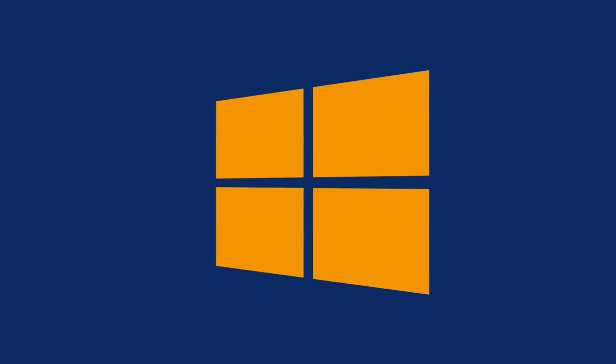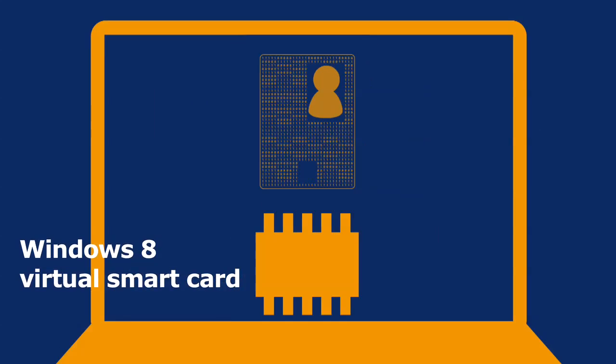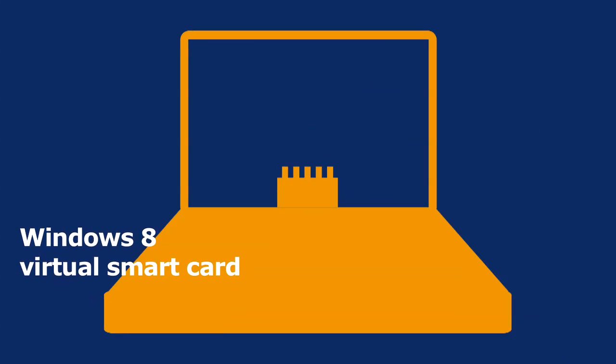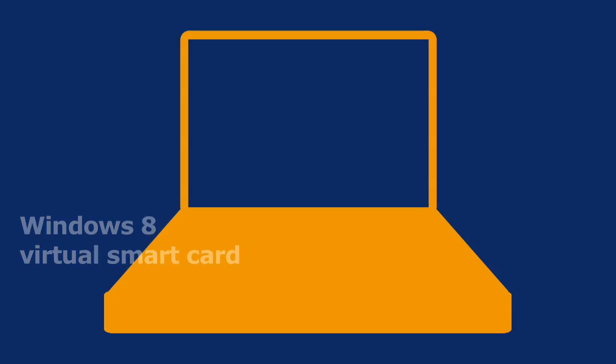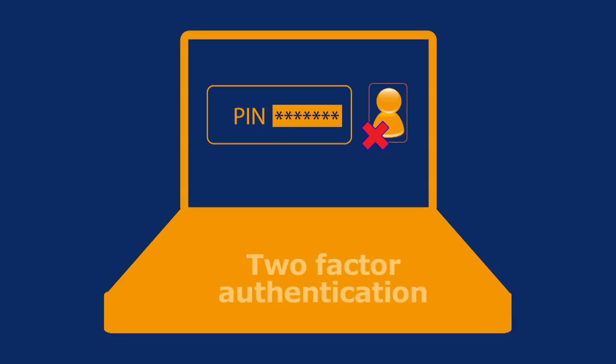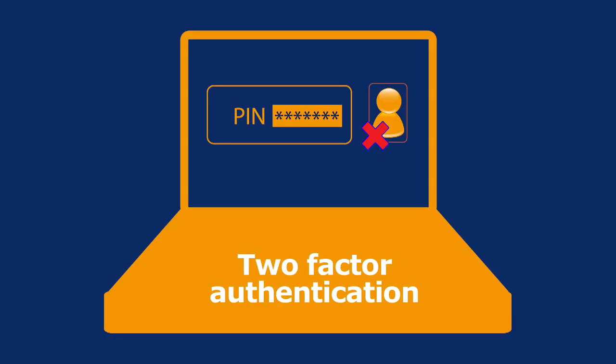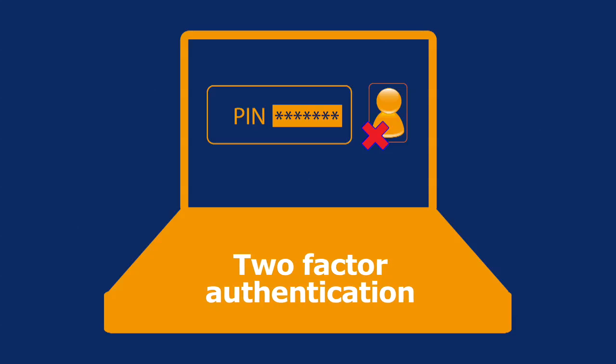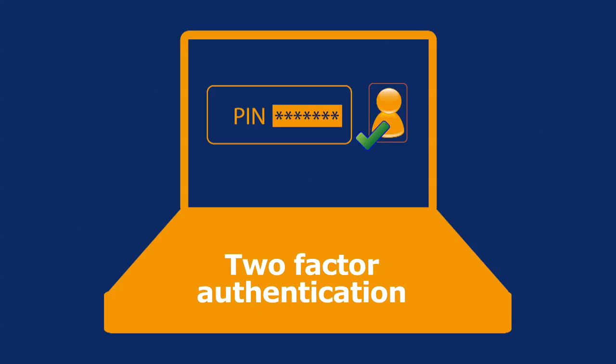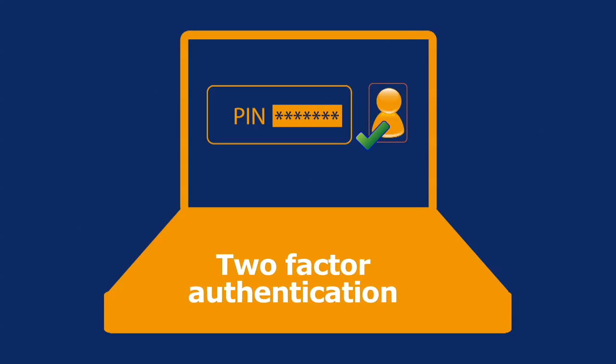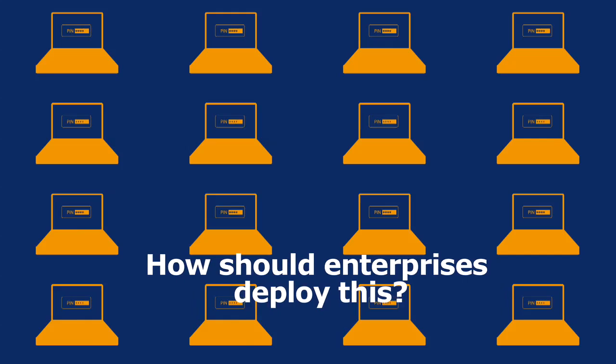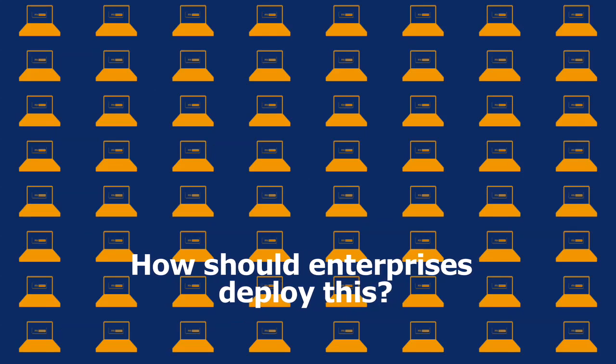Microsoft Windows 8 has introduced the concept of virtual smart cards, secured by embedded hardware in modern PCs and tablet devices. They allow two-factor authentication to be implemented across your organization without the need to issue physical tokens. However, how should enterprises best deploy this?